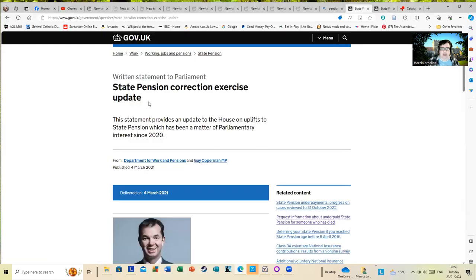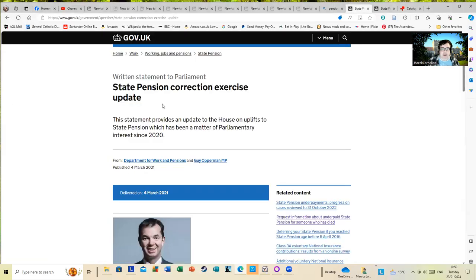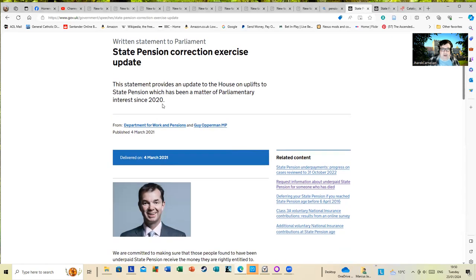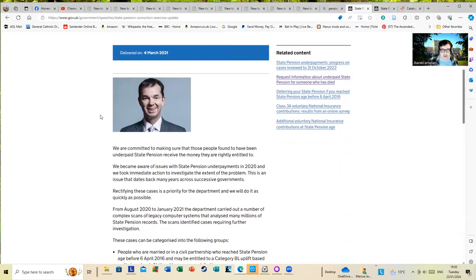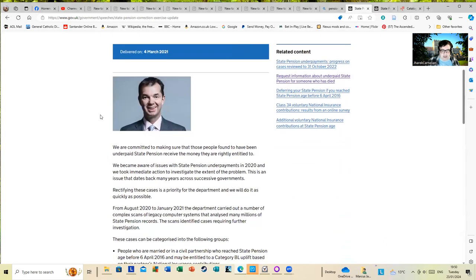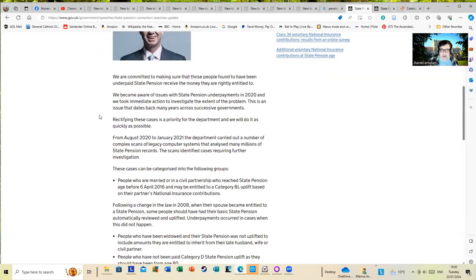It turns out this is part of possibly this long-running problem, which you'll see when I share screens: State Pension Correction Exercise Update. A load of old people are not going to realize that there were changes to the state pension system over the last few years.